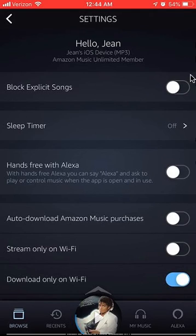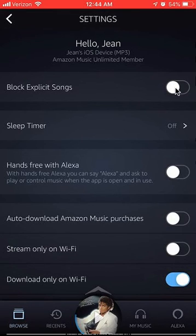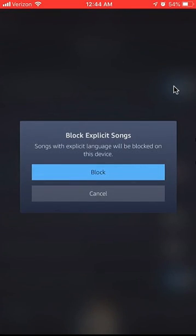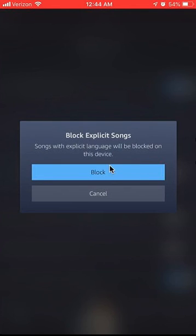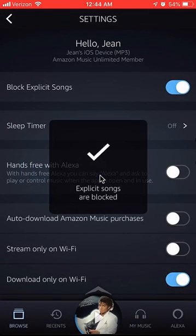Right now it looks great. If you want to block explicit songs, tap on this little button. It turns on and it's asking you: block explicit songs — songs with explicit language will be blocked on this device. Click on where it says block, and there you go.